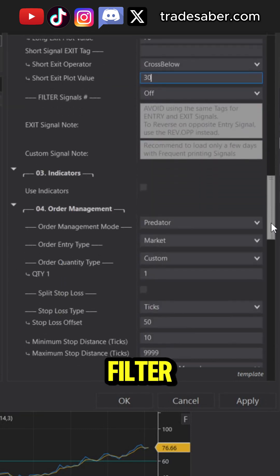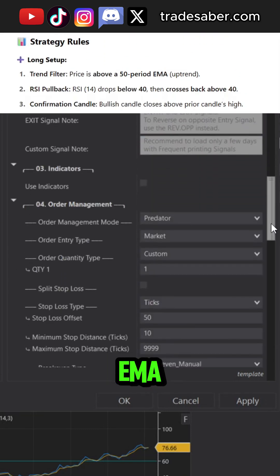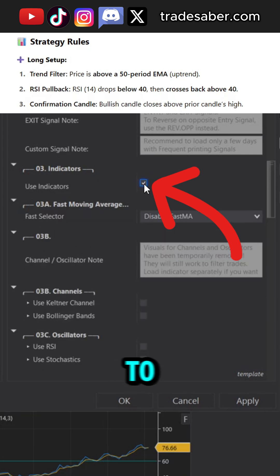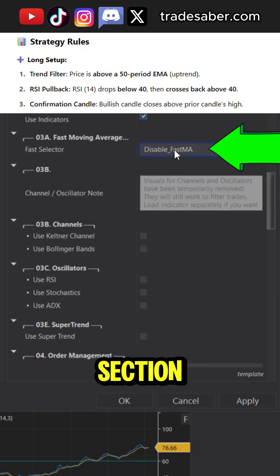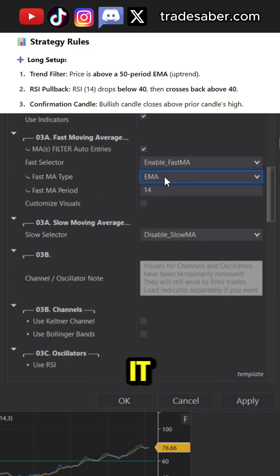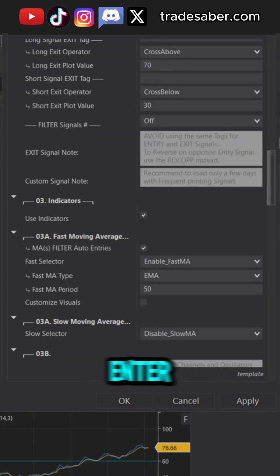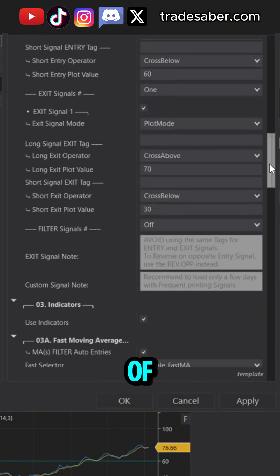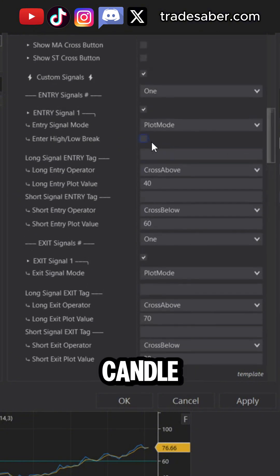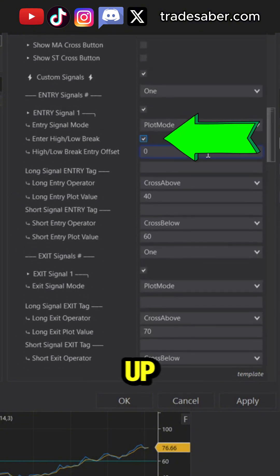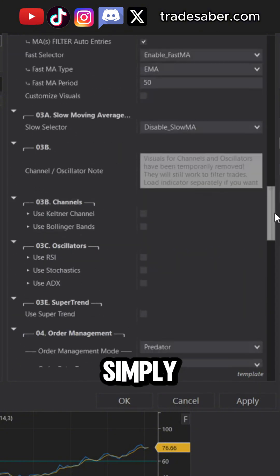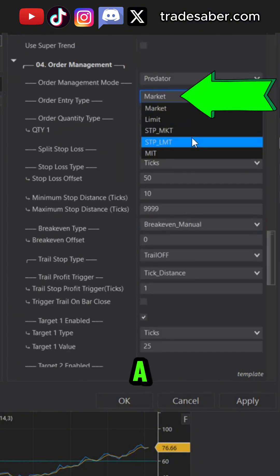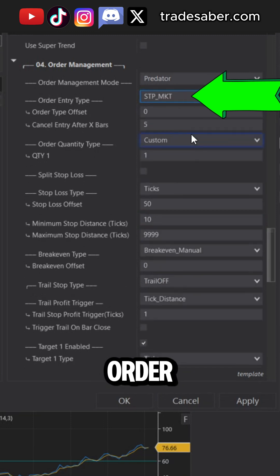To filter with the 50 EMA, we just go to our indicator section and select it from the drop-down list. And now we can enter at the break of the previous candle with this option up here, or simply set a stop market order.